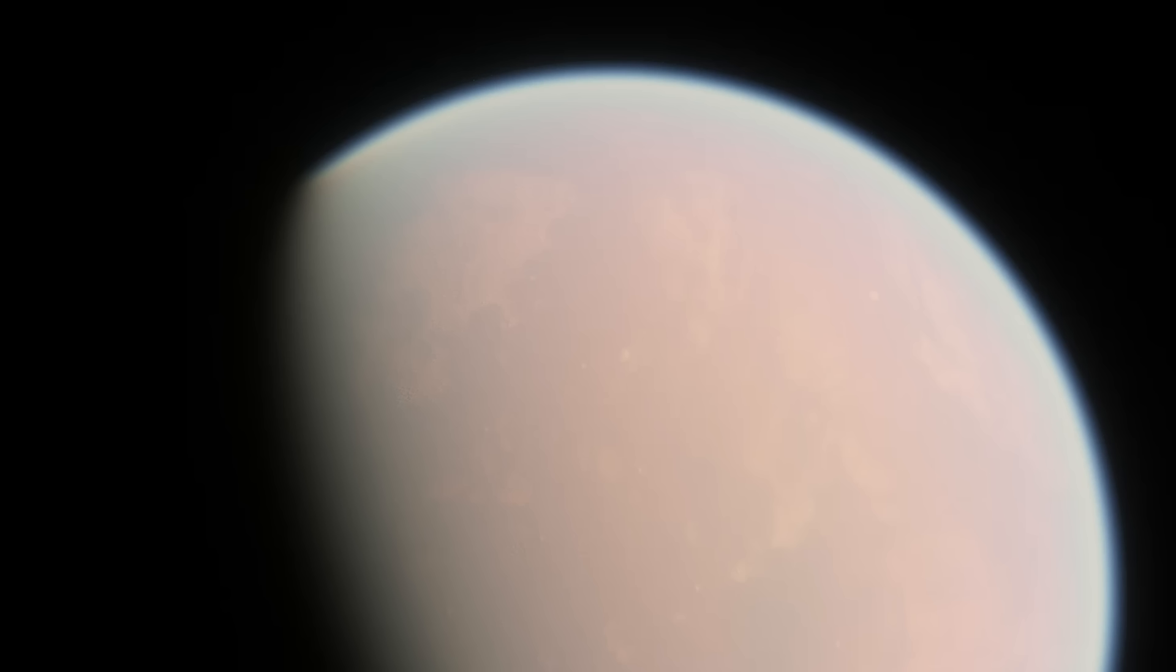Out of all the planets I'm going to cover today, I think Kepler-186f has one of the highest chances of actually being habitable. But, of course, it has a major problem.